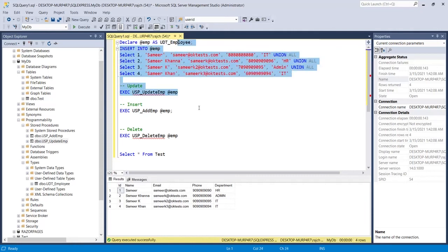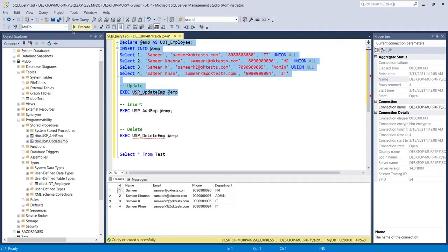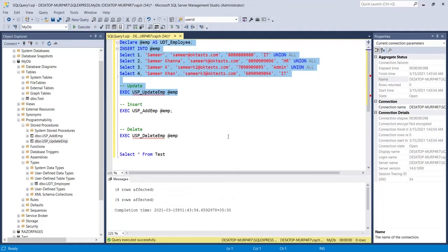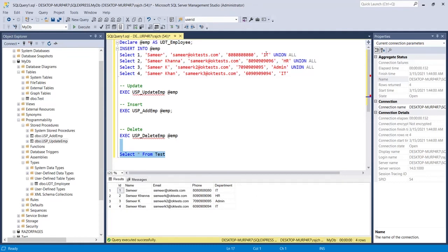Again I'll insert the modified data into the table type variable first, and then execute usp_update_emp to update the data. After execution, you can see the changed phone numbers as well as the department. Selecting the data confirms that the second row's department is now 'hr', the third is now 'admin', and all phone numbers have been changed. This is how you can update bulk data at once.